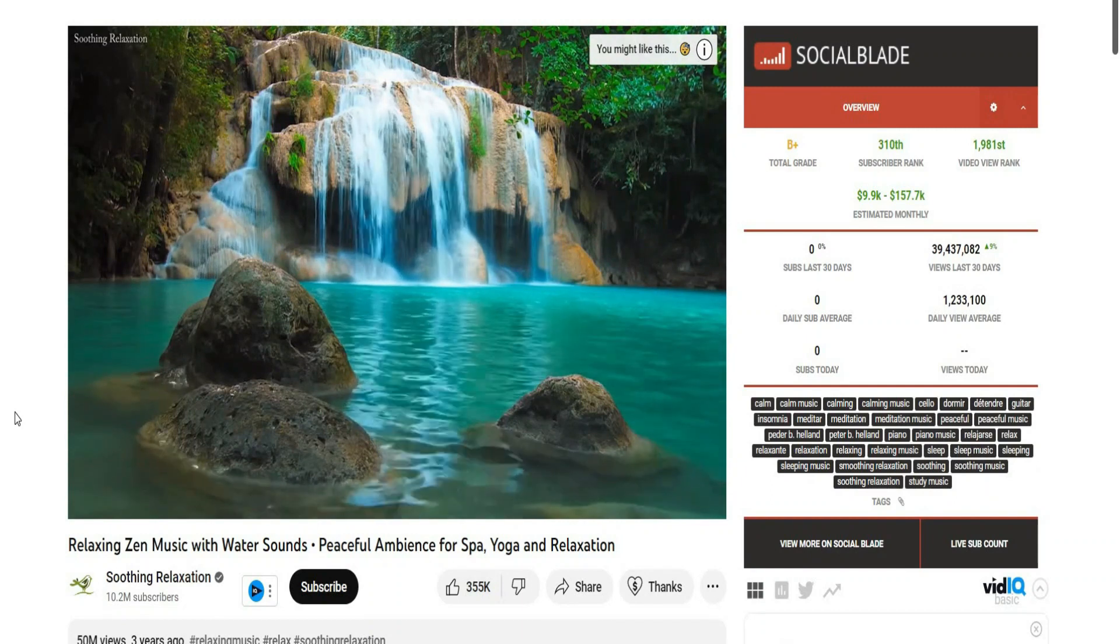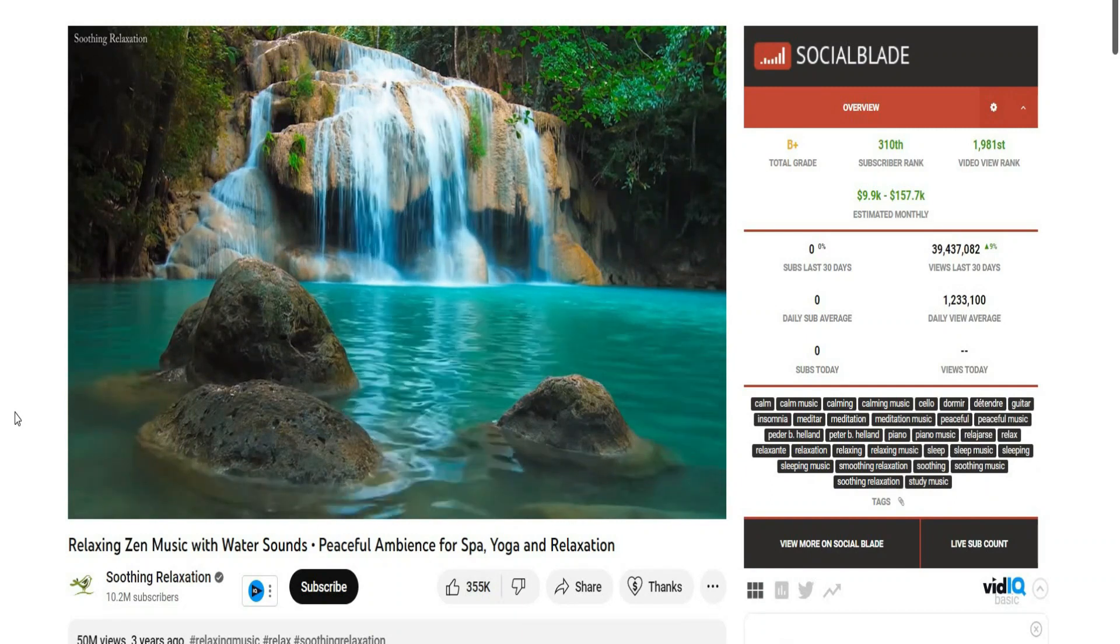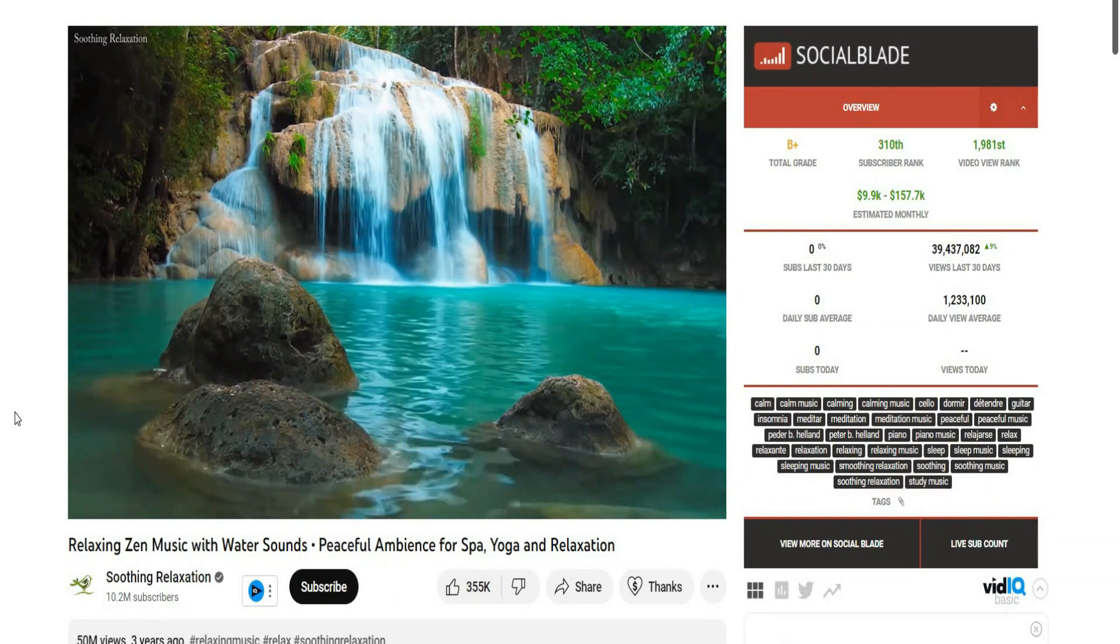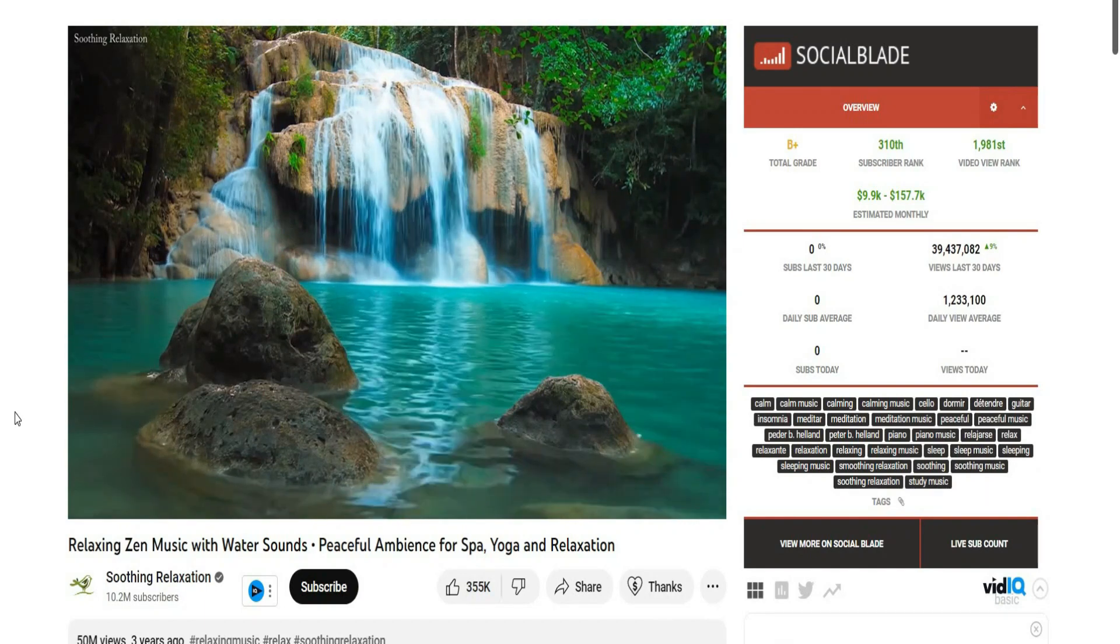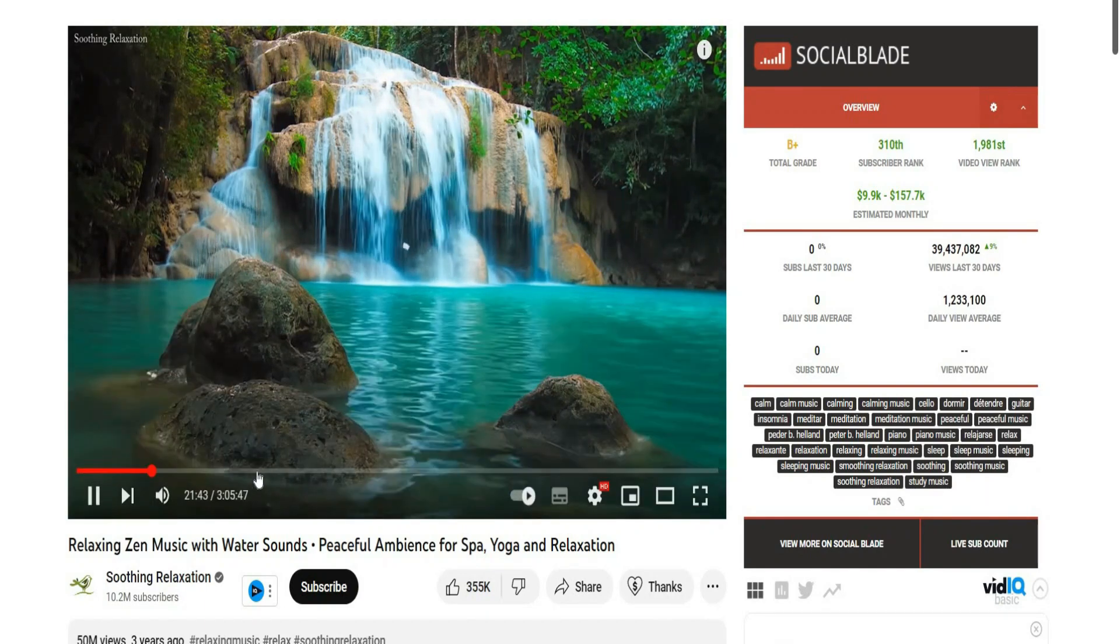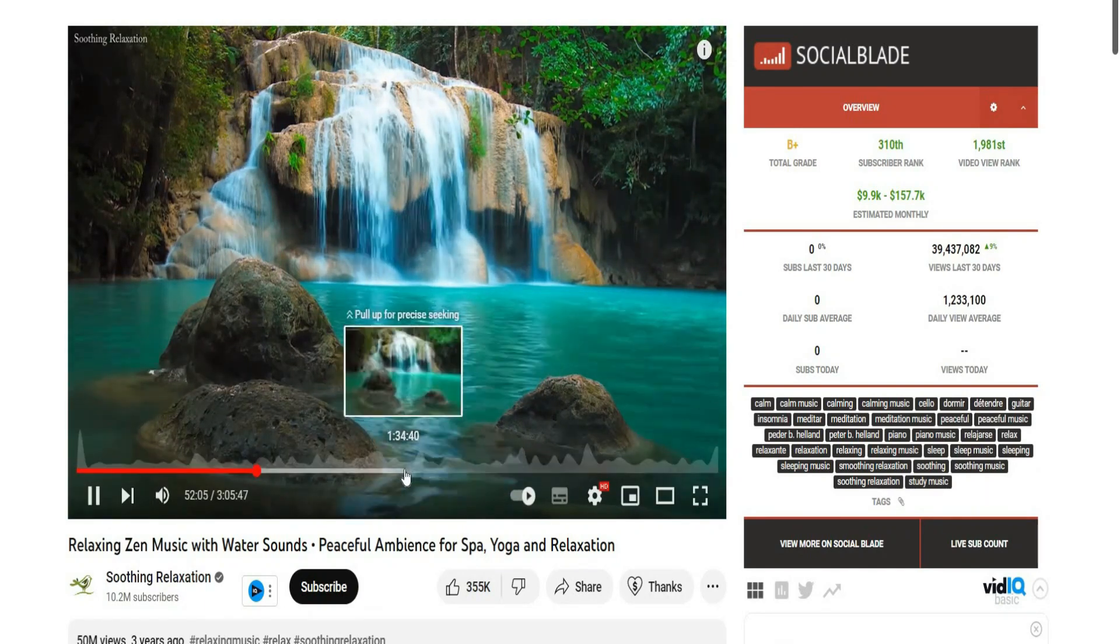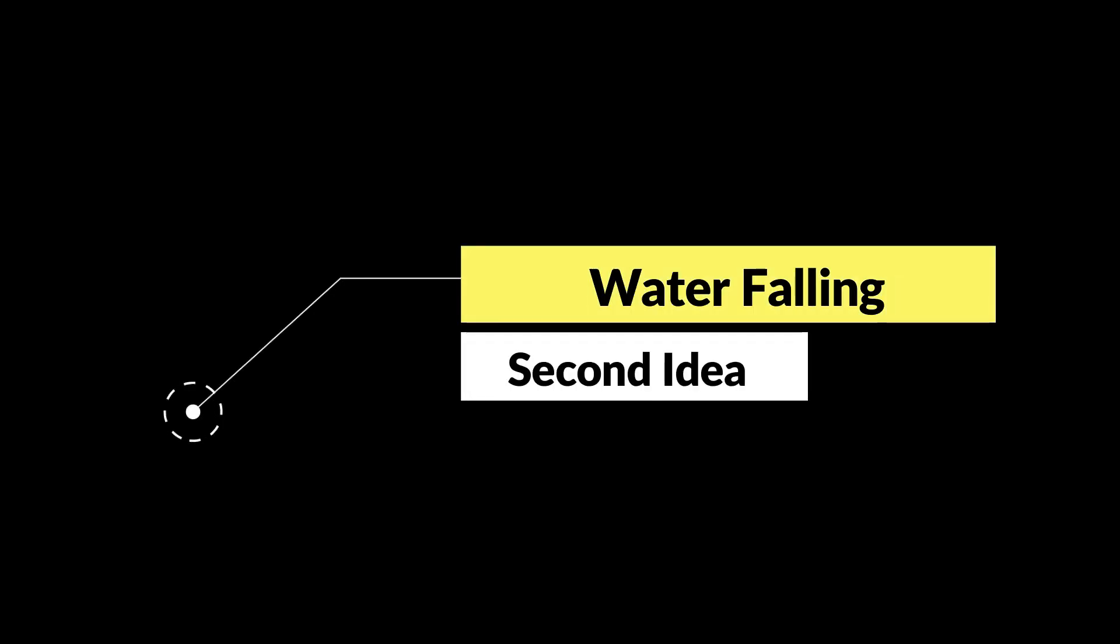As you can see here, it's three hours of water falling view with its sound effect. But here we have a background of relaxing music. Also as you can see here, it's only one shot and one view without any changes. So, the second idea is clear now. One shot water falling with its sound effect.